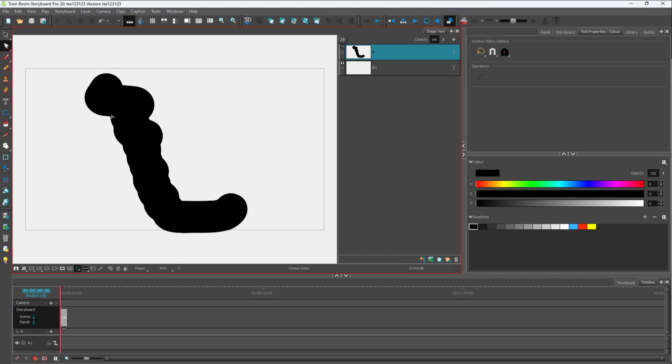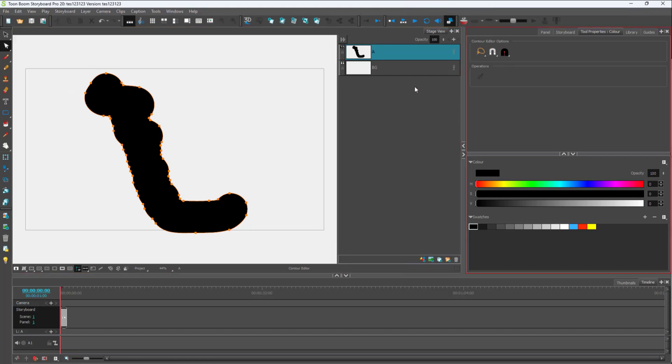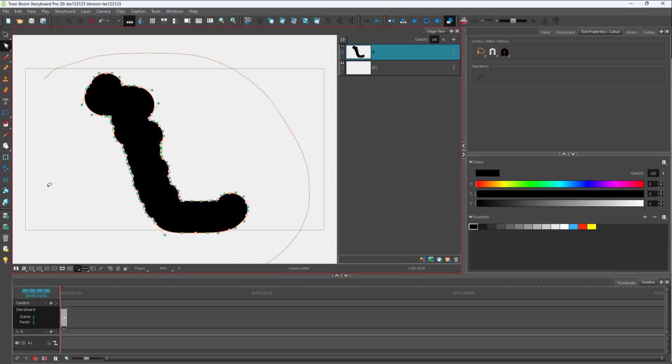I'm just going to select this, and over here you can see the settings that I have. In order to smoothen things out, I can select all. Let me just click and drag and select out all.